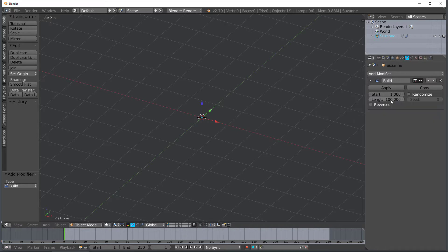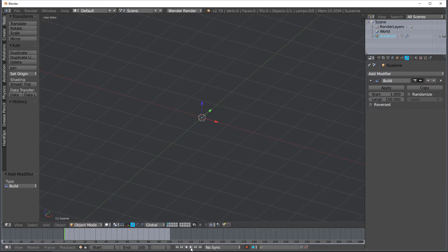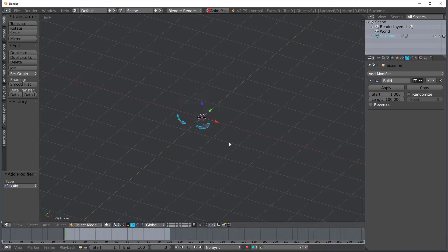So our start is starting at frame 1 and we'll end at frame 100. So if you go down here and change this to 100 and then hit play you'll see that Suzanne starts to build like this.